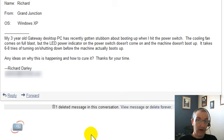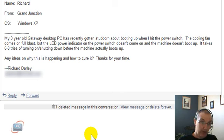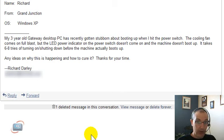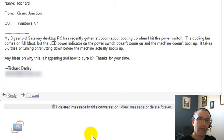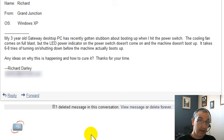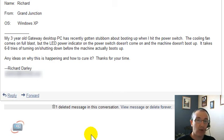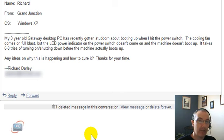If that doesn't work, the other option may be that the power switch itself is getting worn out. The second option might be that the power button itself might be getting worn out. And if that's the case, you're going to have to take it into a hardware shop, have them look at that possibility for you.